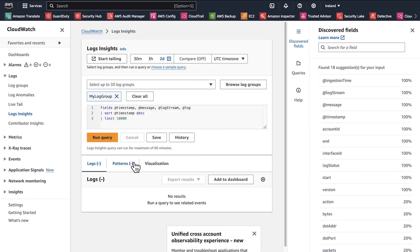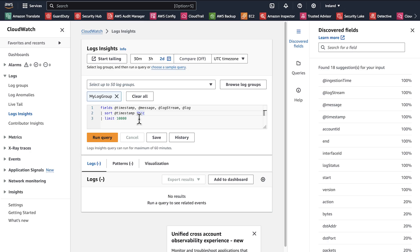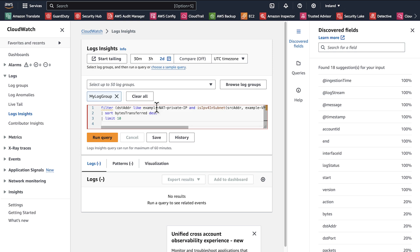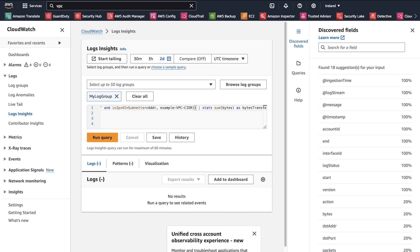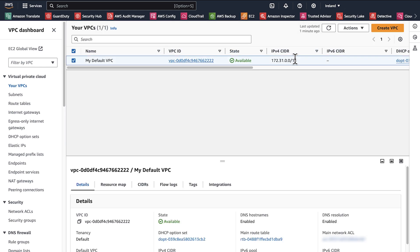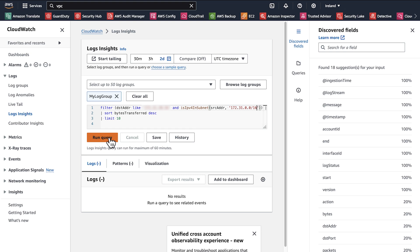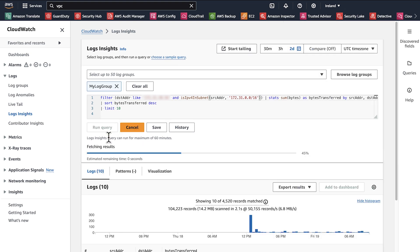Here you can copy and paste the queries from the Knowledge Center article. The article link is in the video description. Add your NAT gateway private IP address and VPC CIDR. And then choose Run Query.